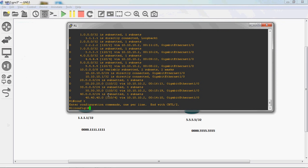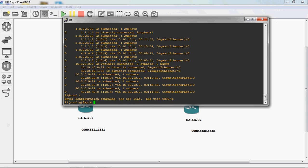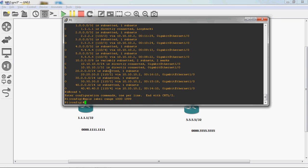The syntax for configuring the label range — go to global mode — is: mpls label range, then provide the label range. In R1 router, I will give 1000 to 1099, then press Enter.